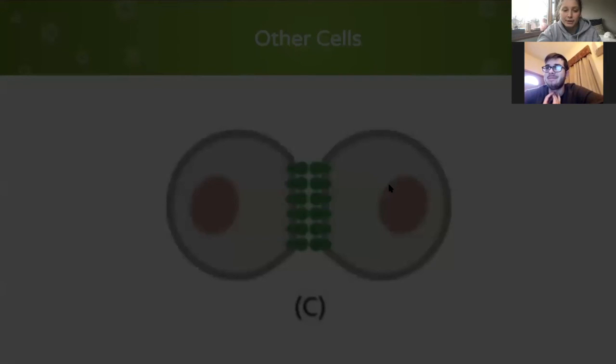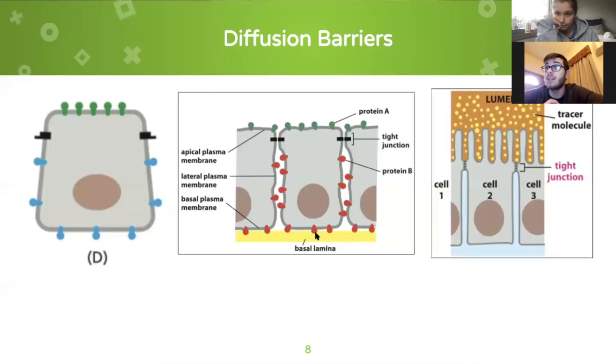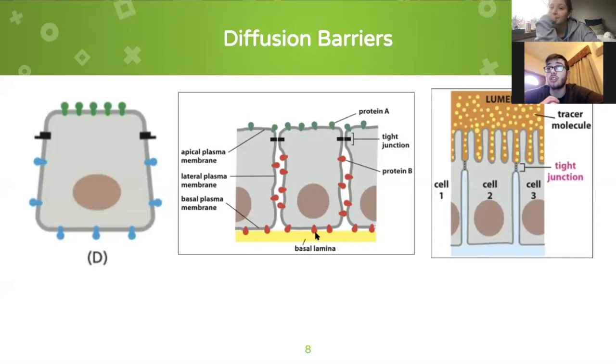It is also possible for membrane proteins to be bound to proteins present in another cell, rendering the interacting proteins immobile. And finally, barriers can be formed that physically block the movement of membrane proteins. One such barrier is an intercellular junction known as a tight junction, in which special junctional proteins form a barrier with an adjacent epithelial cell that physically isolates a membrane protein to a particular domain.